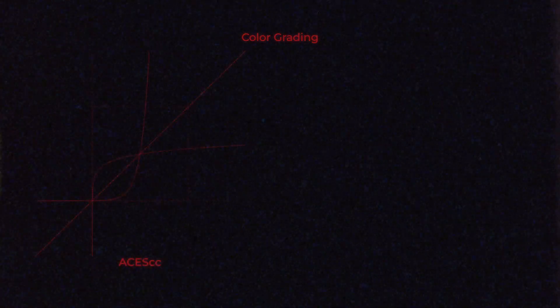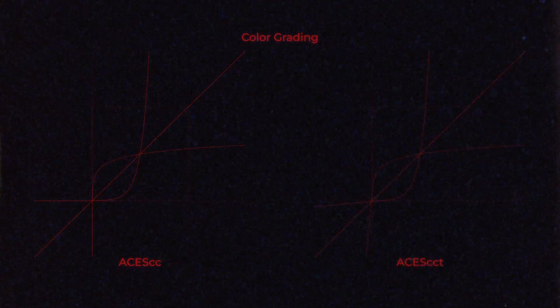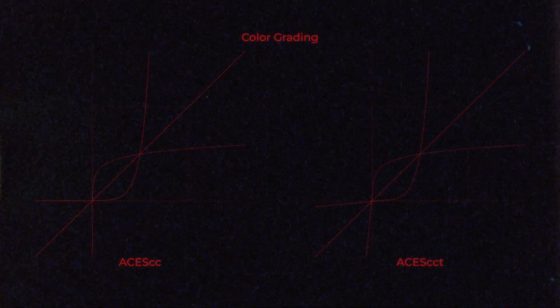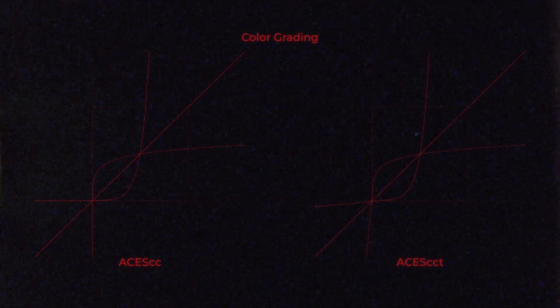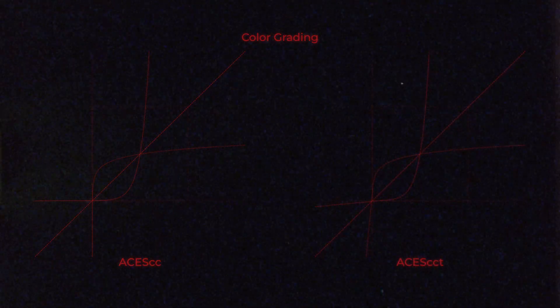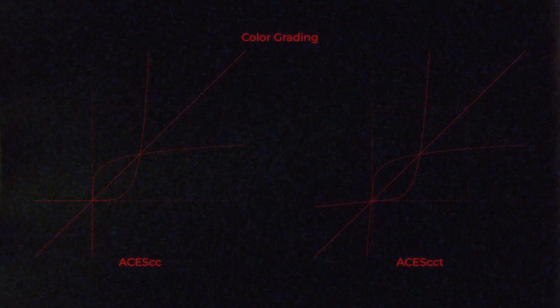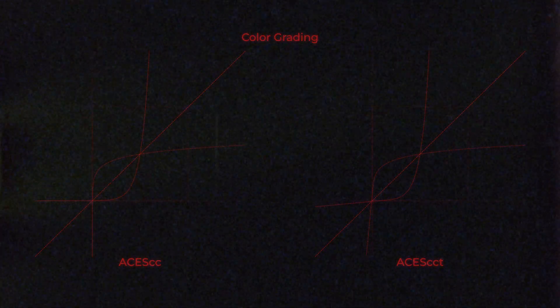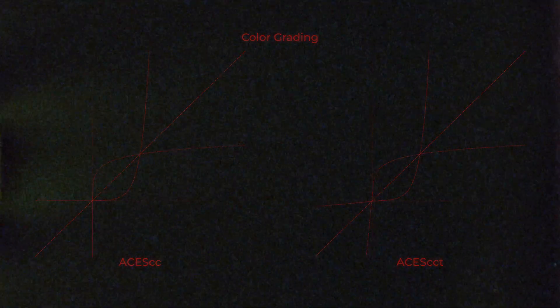For color grading, we usually don't want to work in a linear domain all the time. We use a logarithmic color space, which is why we have ACES CC and ACES CCT. The only difference between the two is a little linear extension in the blacks of ACES CCT, which is called TOE. That's where the T is coming from.